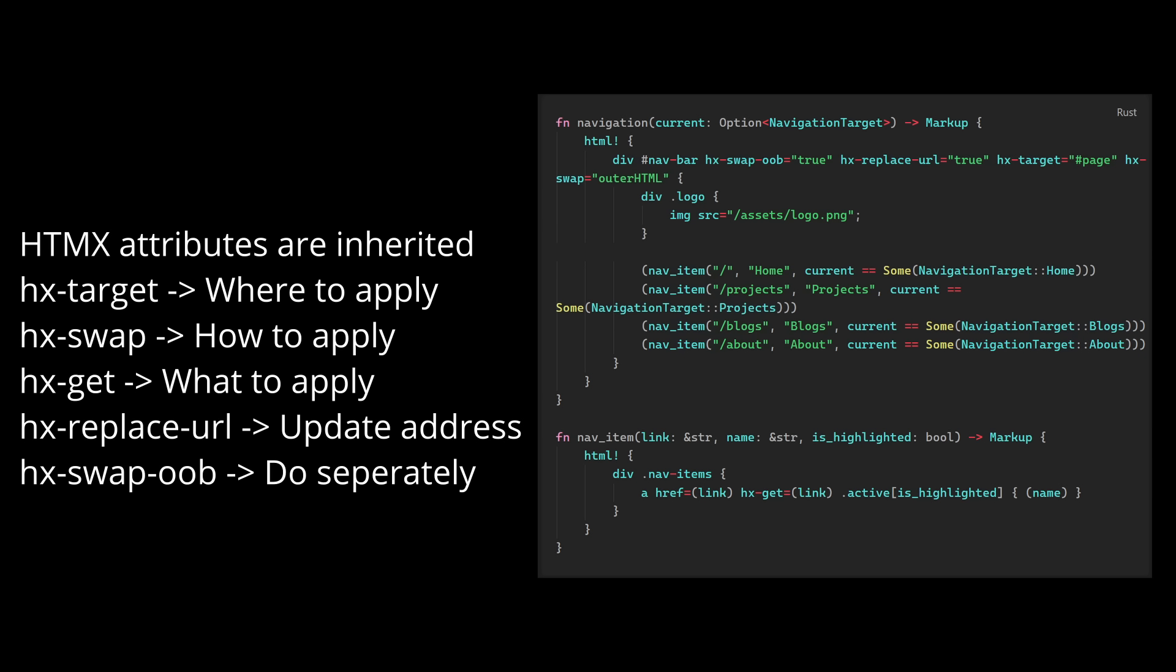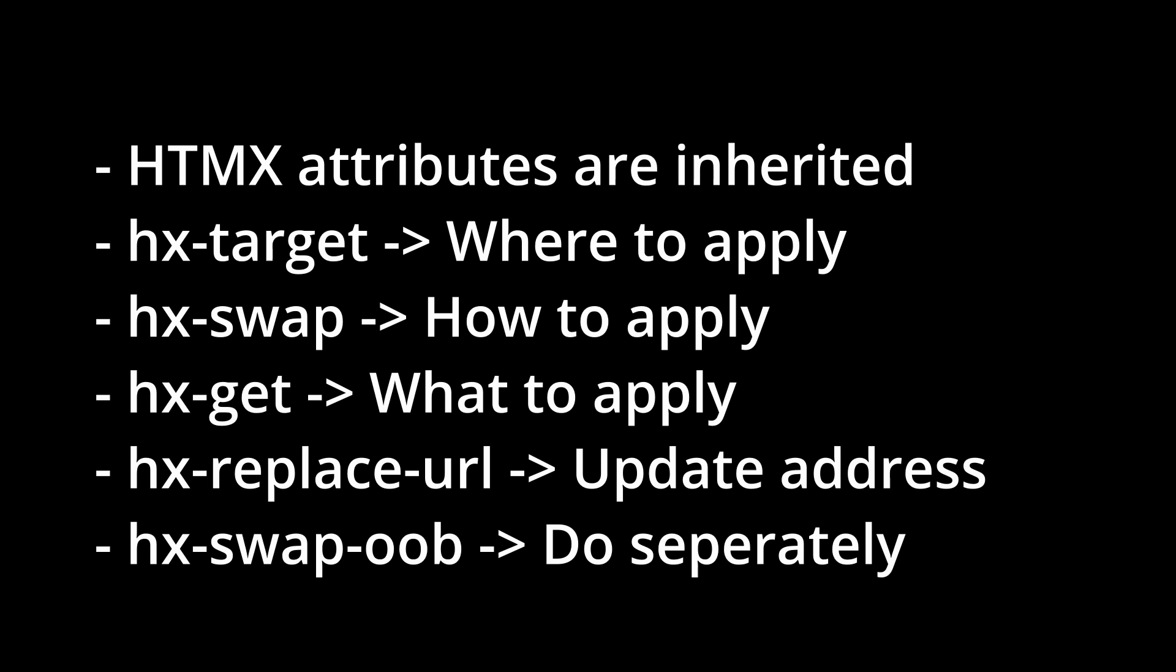HxSwapOOB indicates to htmx that whenever this HTML is part of a response to htmx that it'll target the element with the same id if it can find it on the page. It's a lot to keep track of but you've just learned a huge part of everything you need to know about htmx.